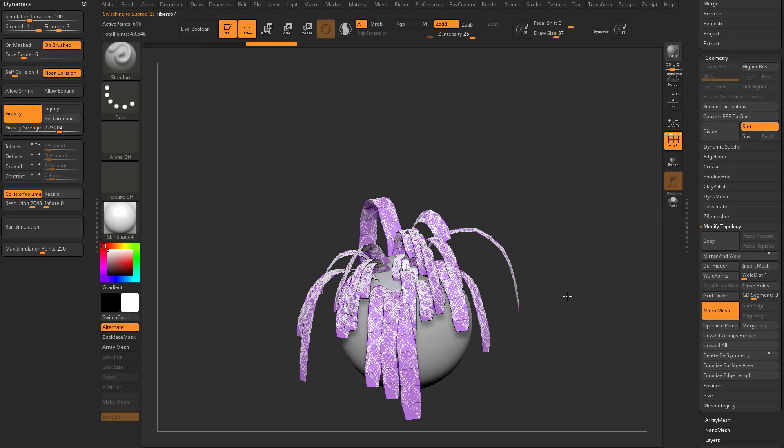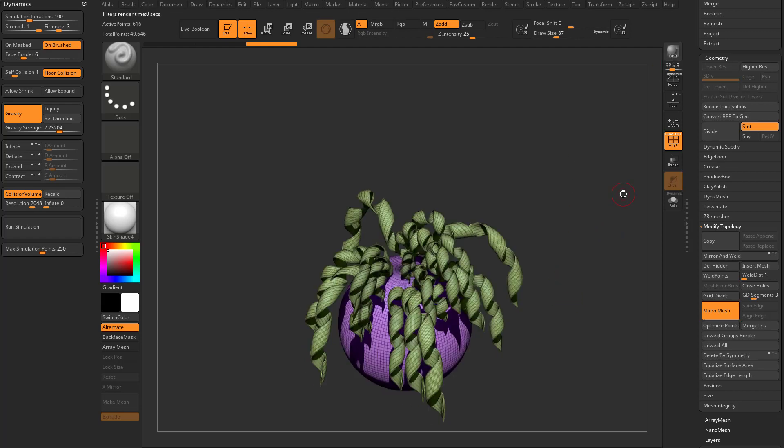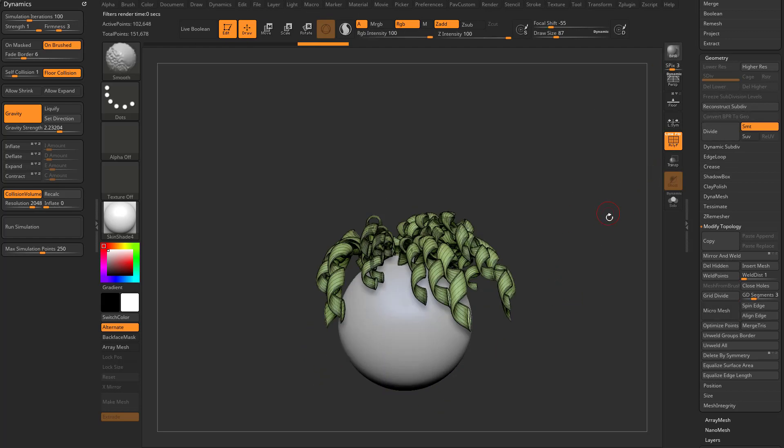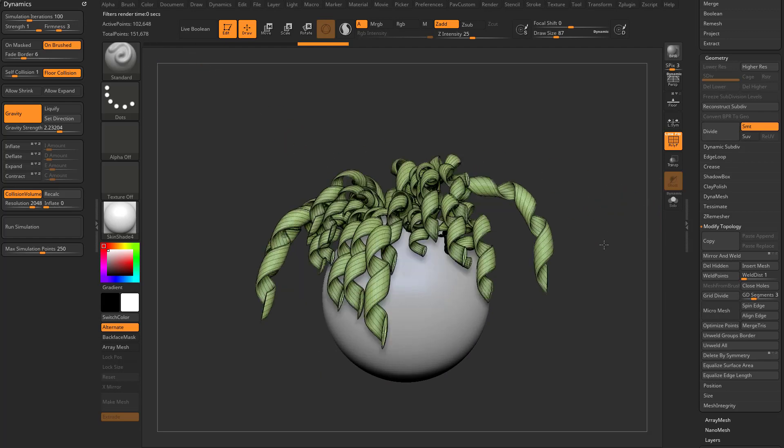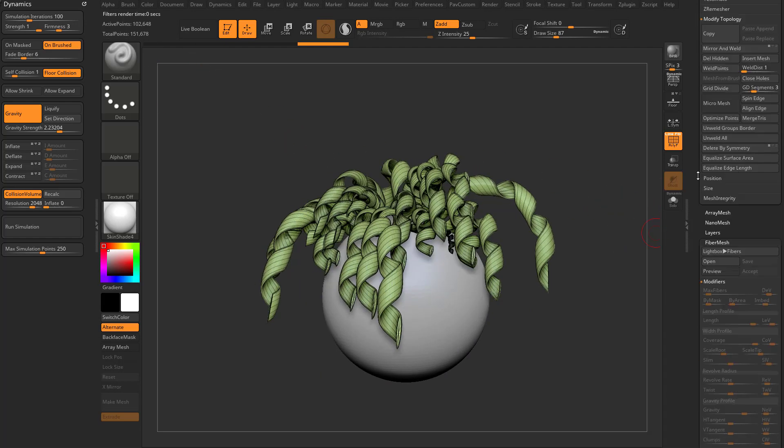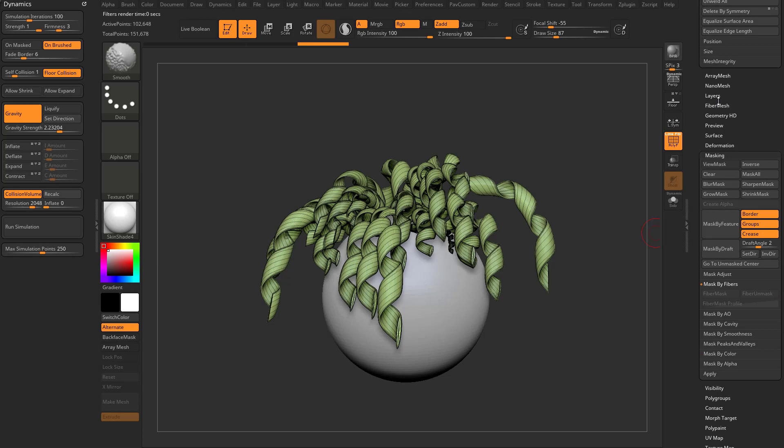You can actually see what it's going to do. You can hit BPR to render, see that preview, go ahead and convert BPR to geo. Now we're at only 102,000. You can still... I don't know if you can actually go in here anymore. Let's give it a shot.